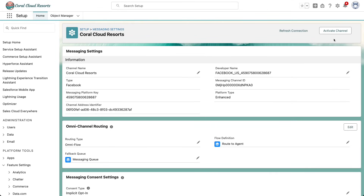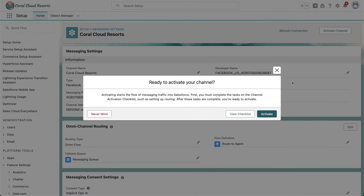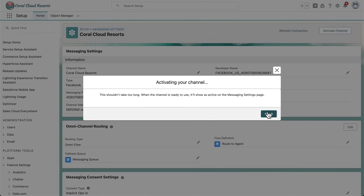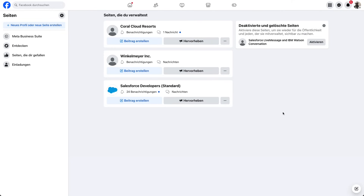And I'm going to activate my channel. This is going to take a couple of seconds, so let's head over to Facebook and try it out.